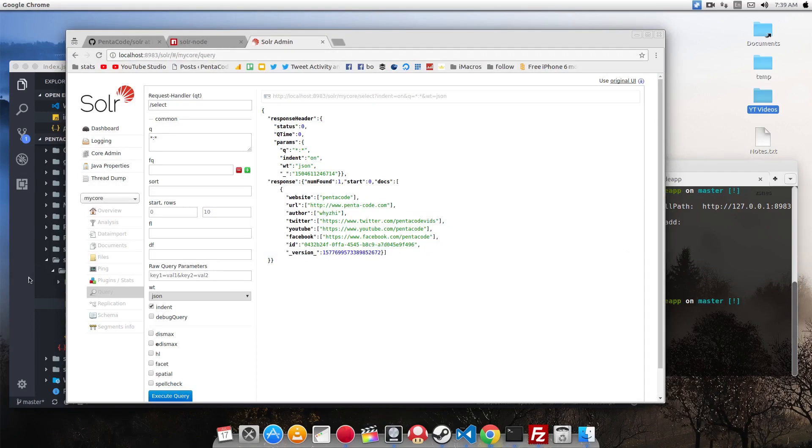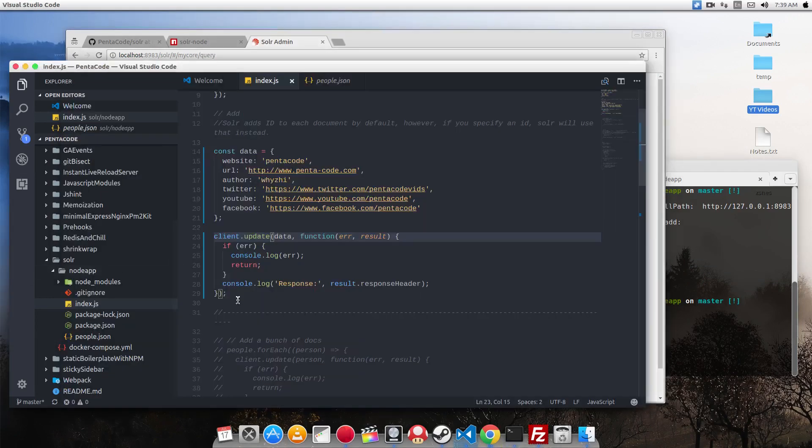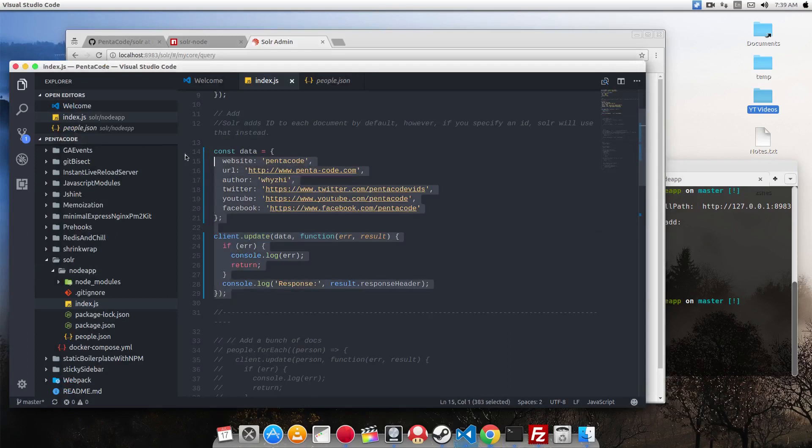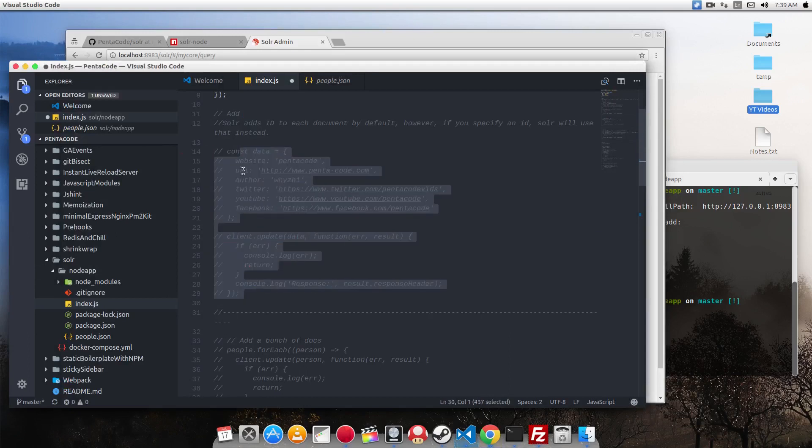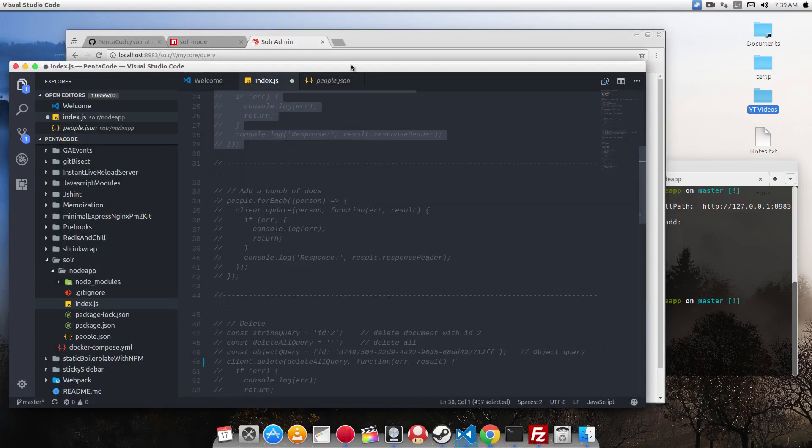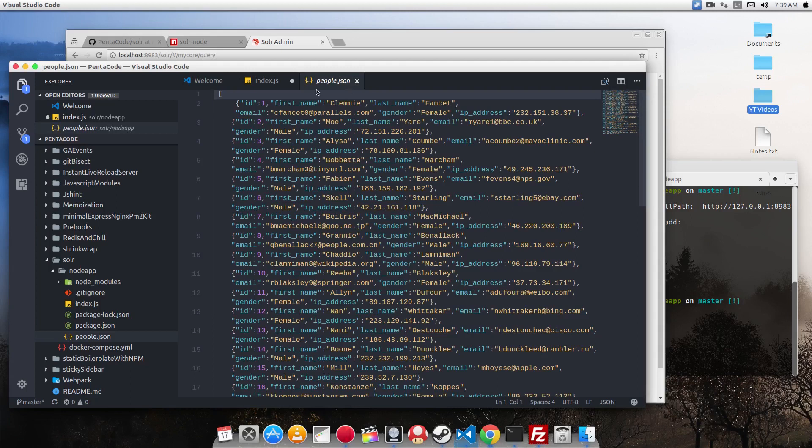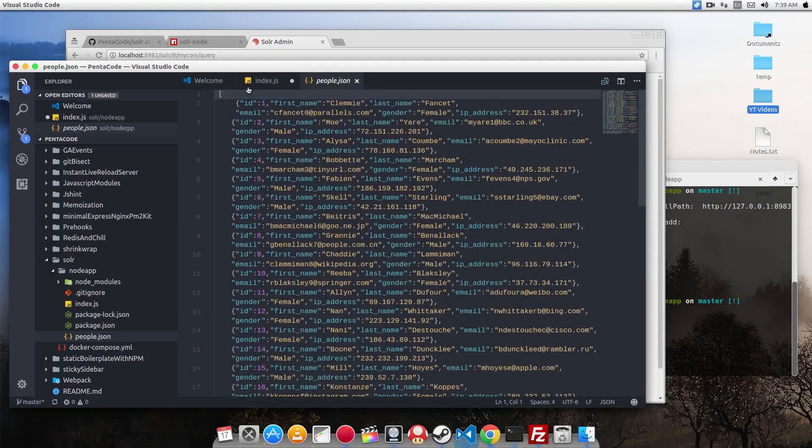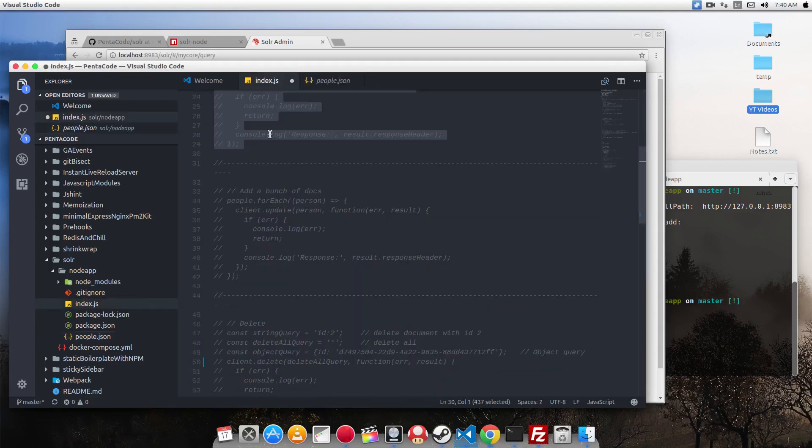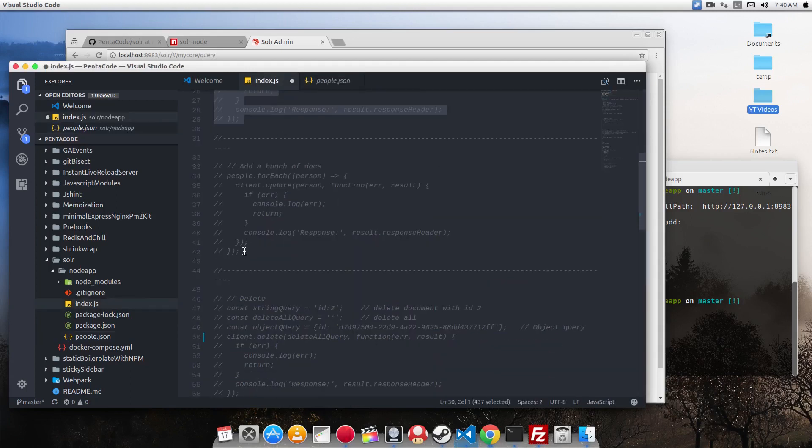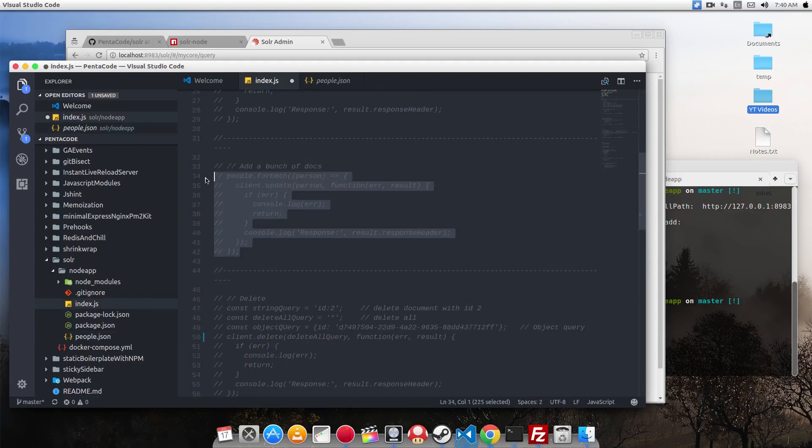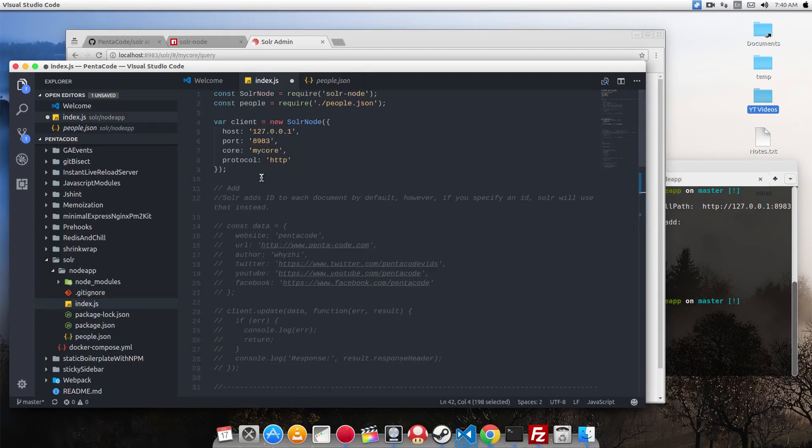Now let's do a multiple update, multiple add query. So I want to add a bunch of documents from people.json. Let's say you've got this data somewhere from your data scientist or some data export. You have a bunch of JSON data. So I want to add all of that into Solr. So you can do that very easily via a loop.